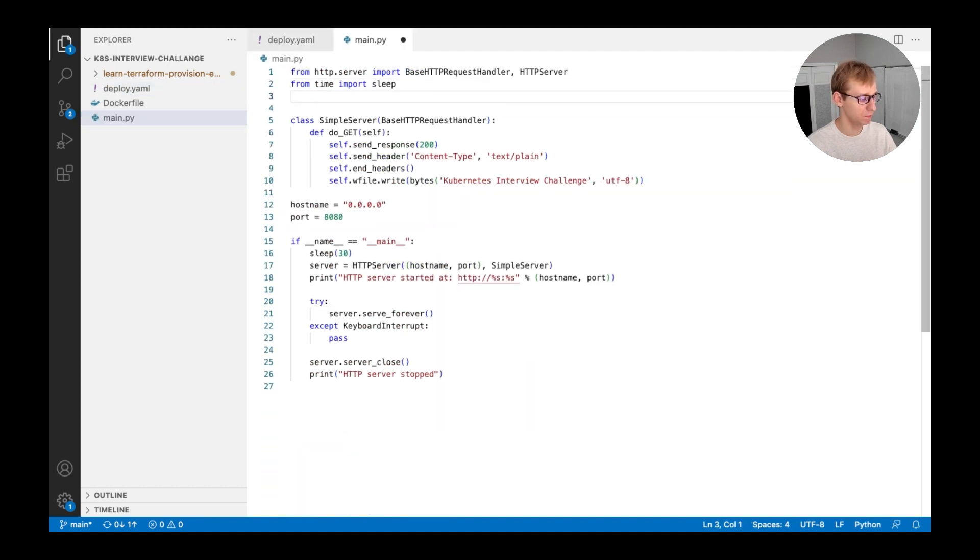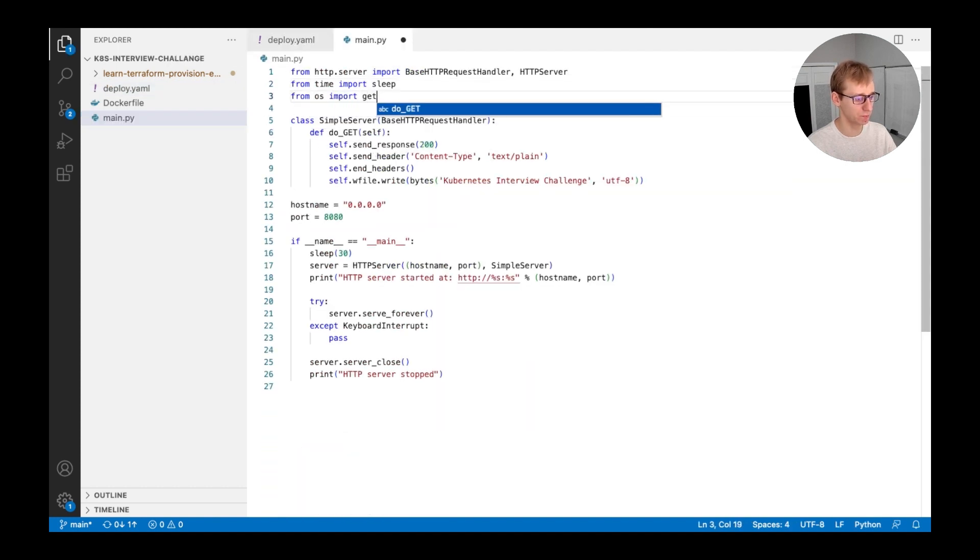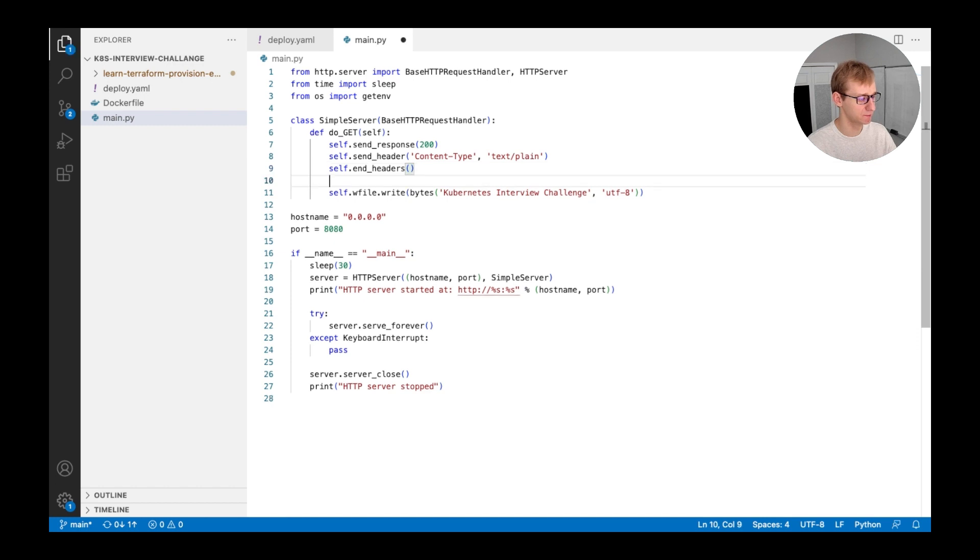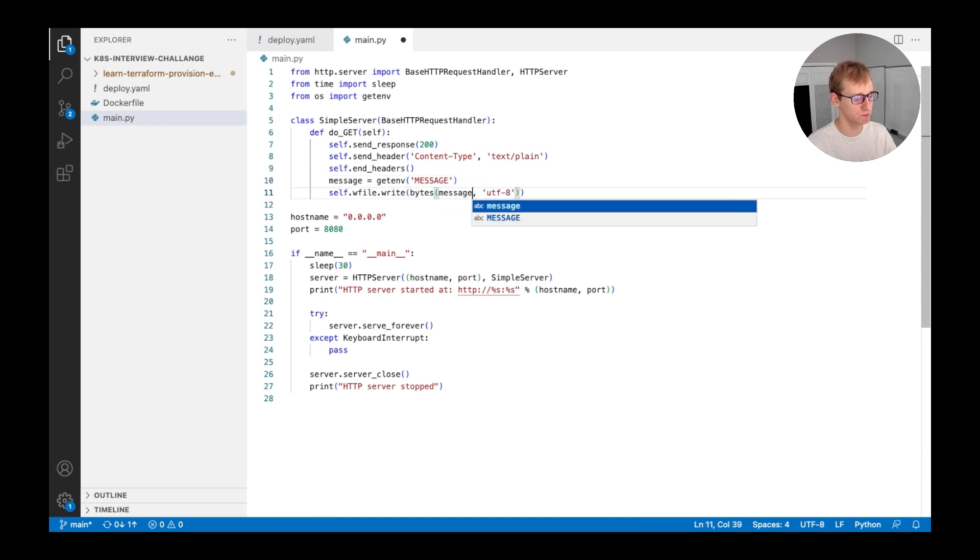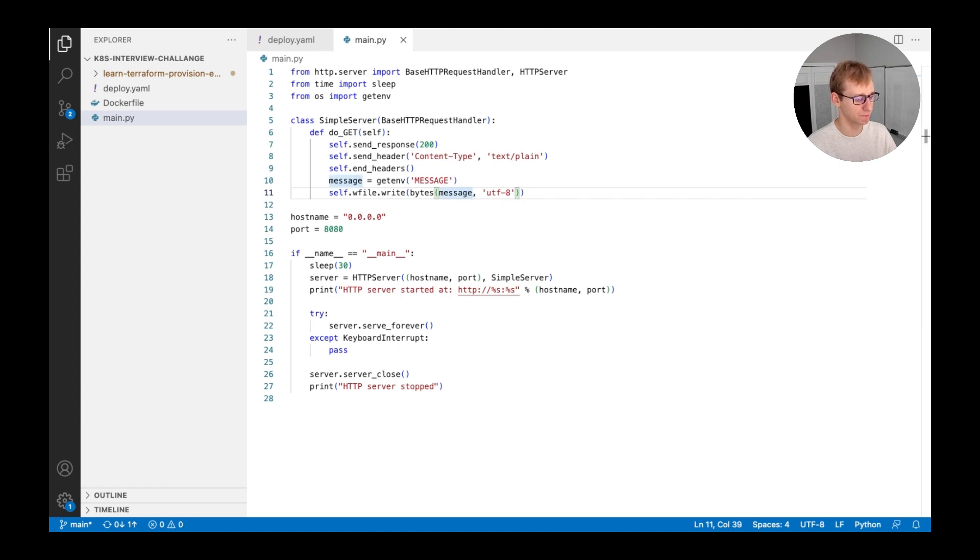And also, we will need to modify the source code so it imports the environment variable and displays its contents as a web server message. We will use the standard function called getenv so that before sending the response, it will read the environment variable and write to the response section.